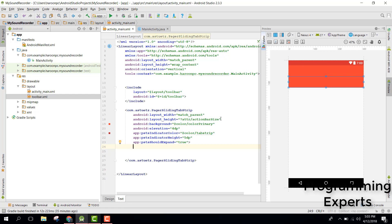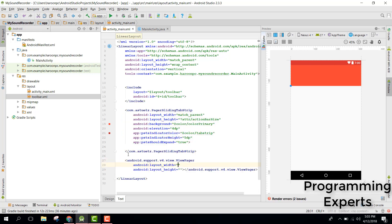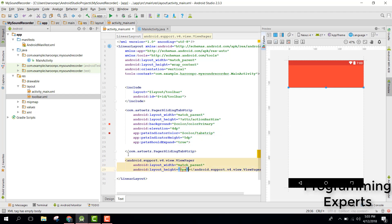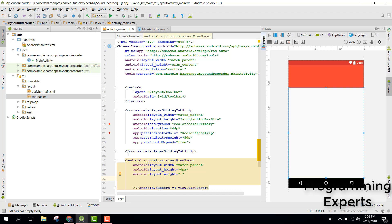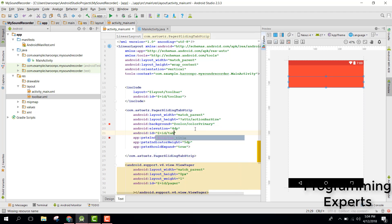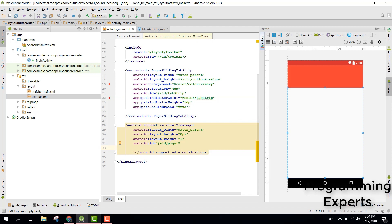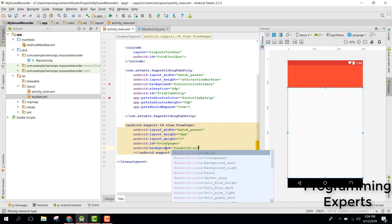Since we have this tab strip, we need another element and that will be ViewPager. It will be match parent width and height of 0px, and we need to use a weight of 1. Let's set the ID as pager and also set the ID for the tab strip. We also need a background and let's set it to android color white.